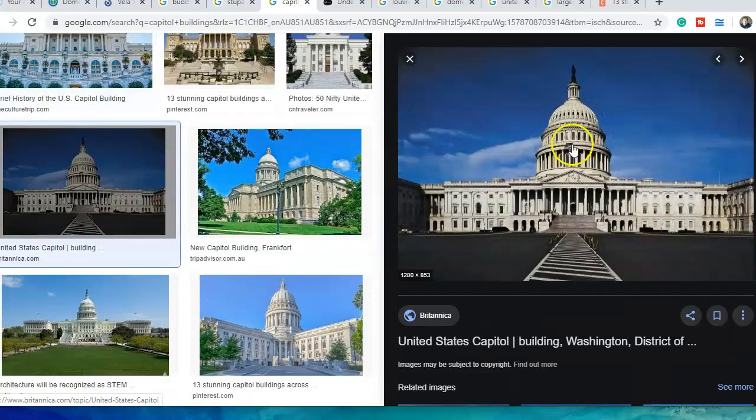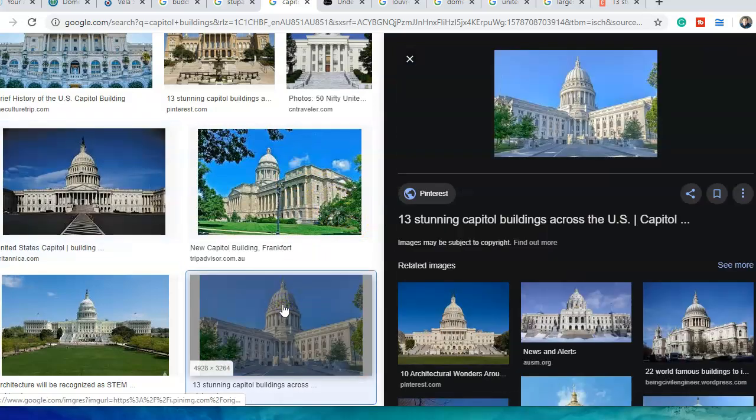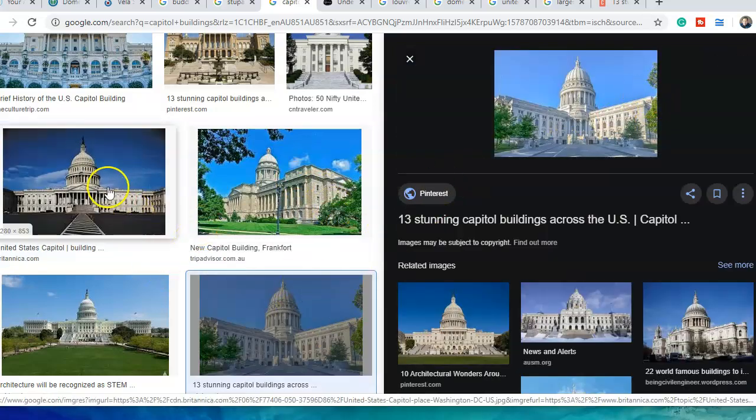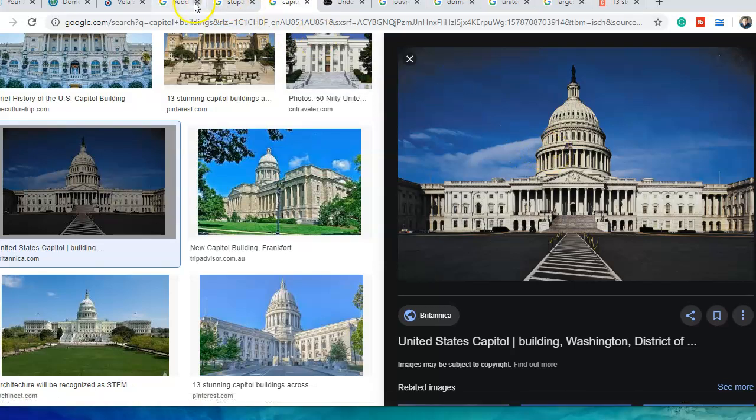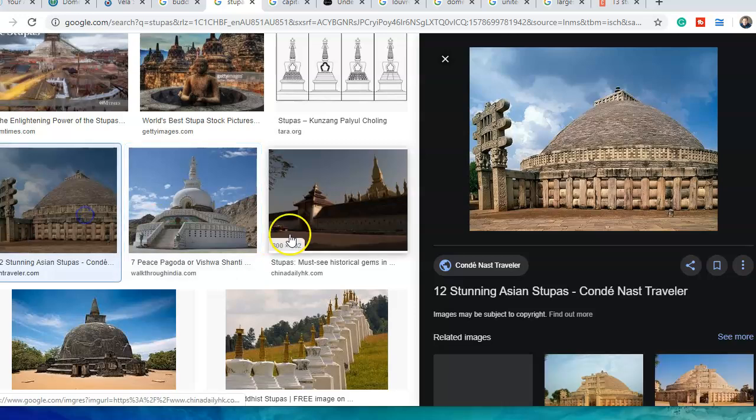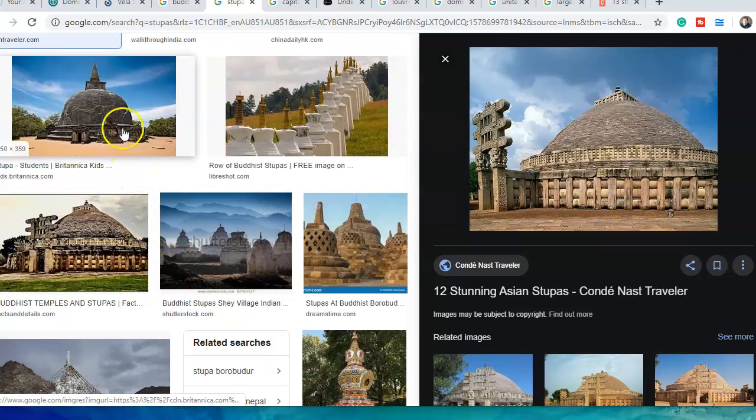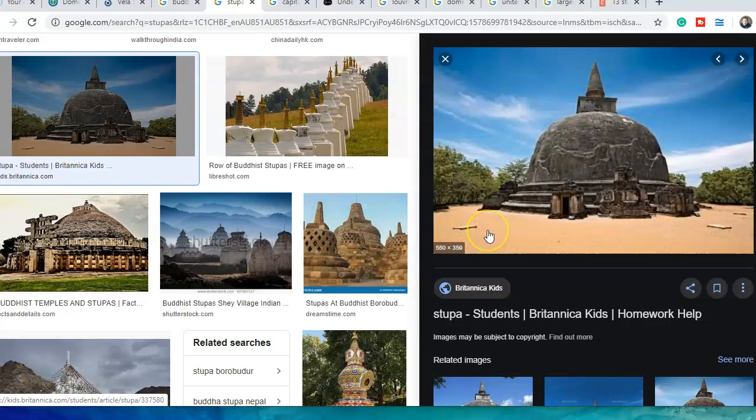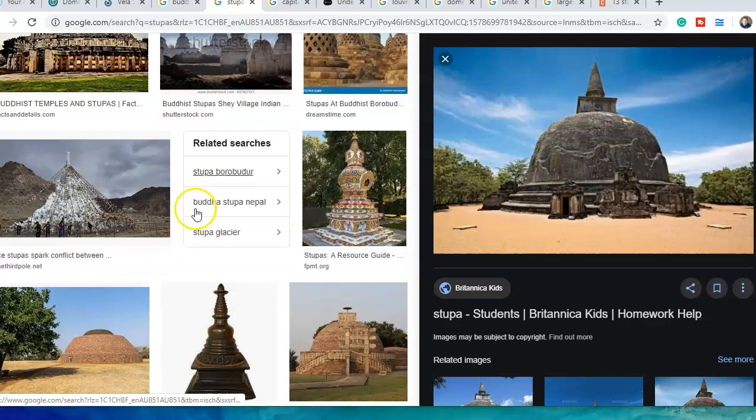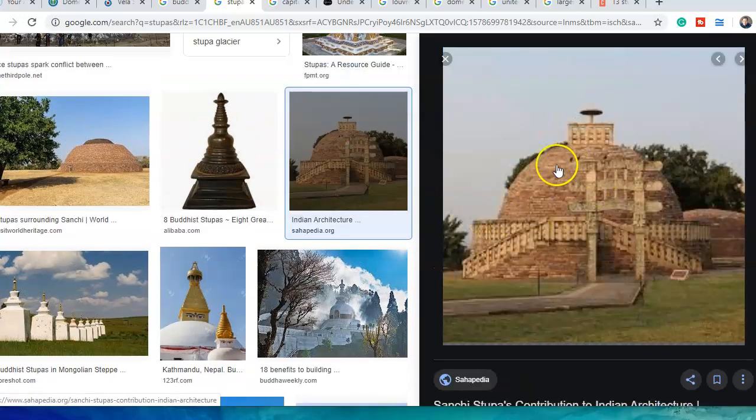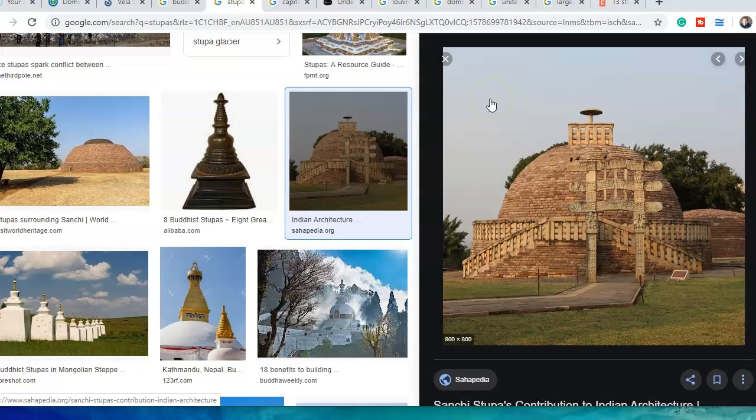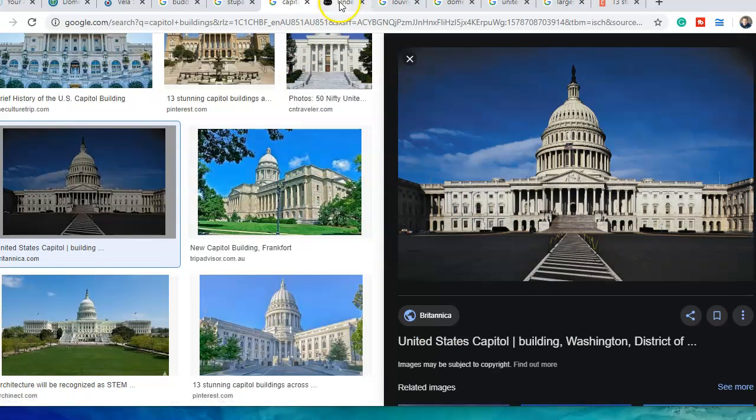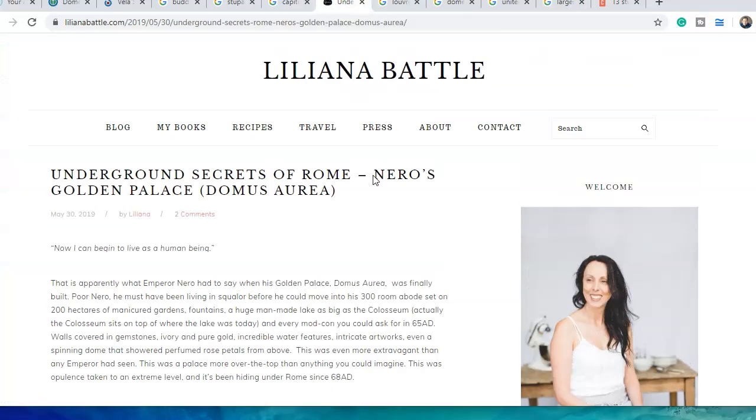Because we have these domes everywhere, right? We have these big dome buildings like this. This is underground secrets of Rome, Nero's golden palace, or the Domus Aurea.